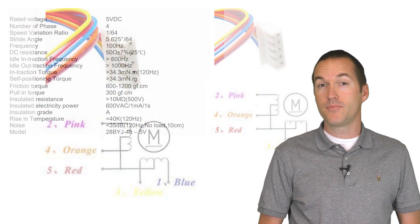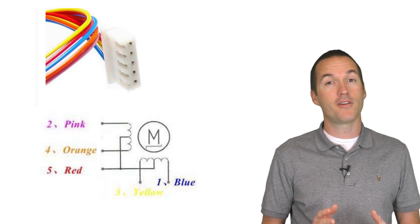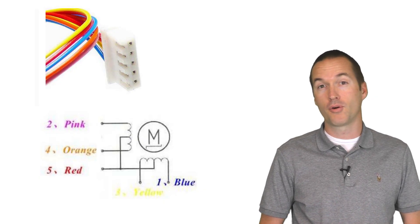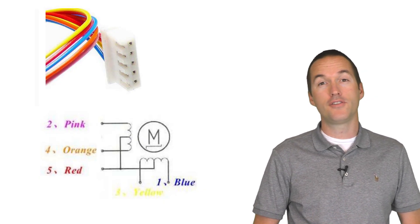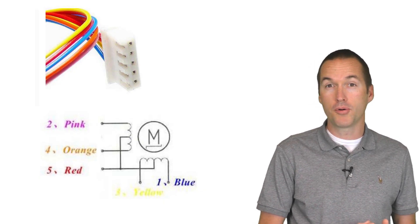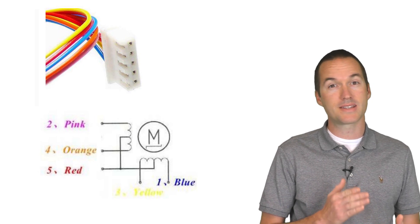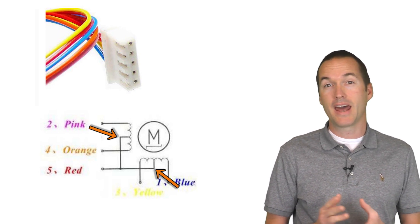Luckily for us, the 28BYJ can be converted to a bipolar motor pretty easily. Without going into too much mechanical detail, a unipolar stepper motor has a common voltage connection between each coil, and a bipolar motor doesn't.